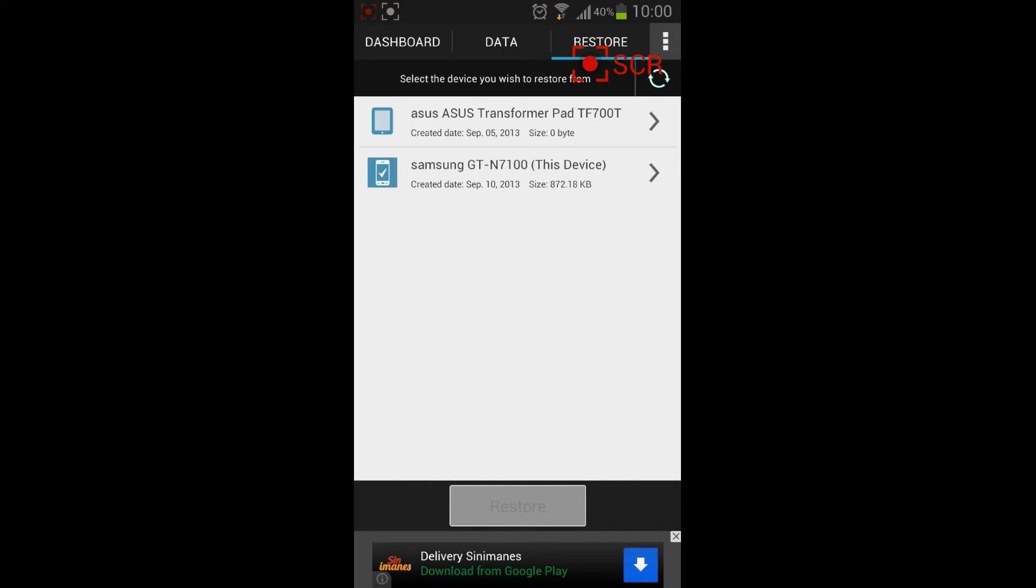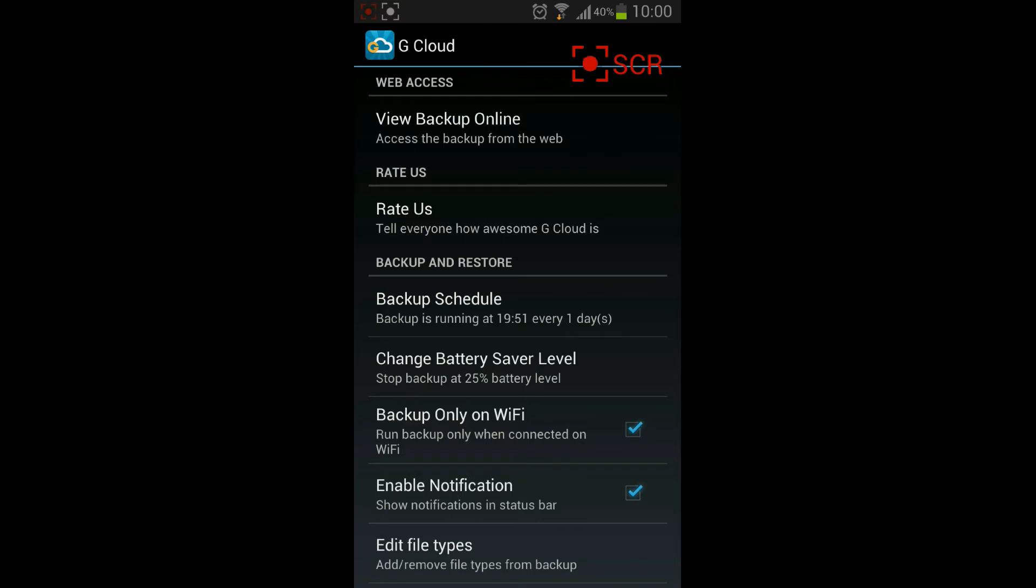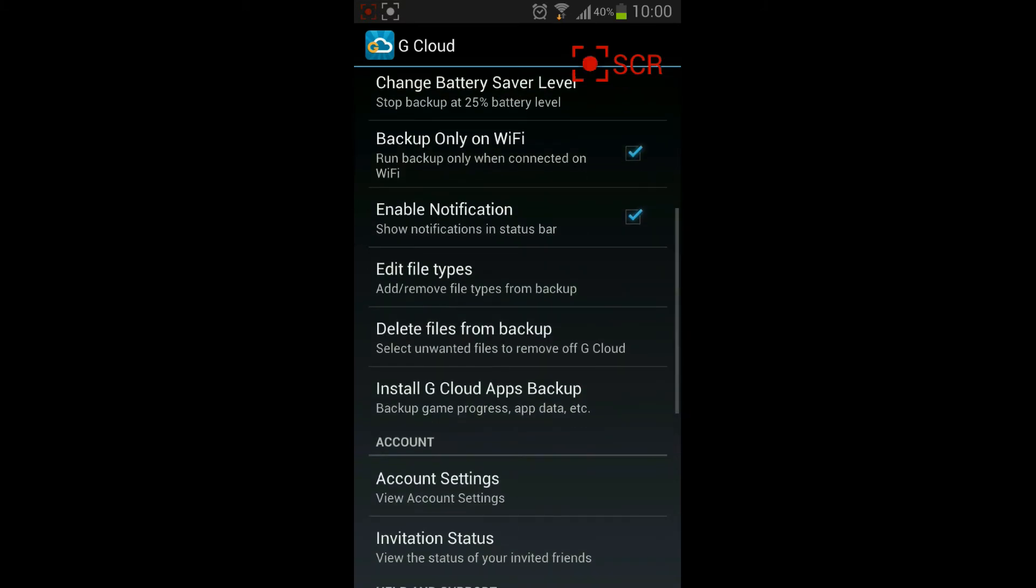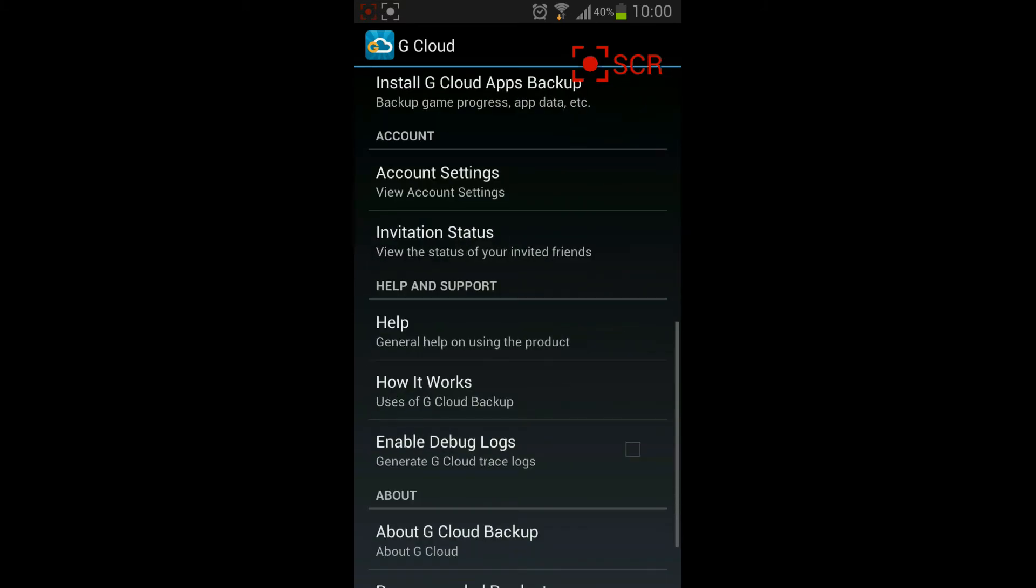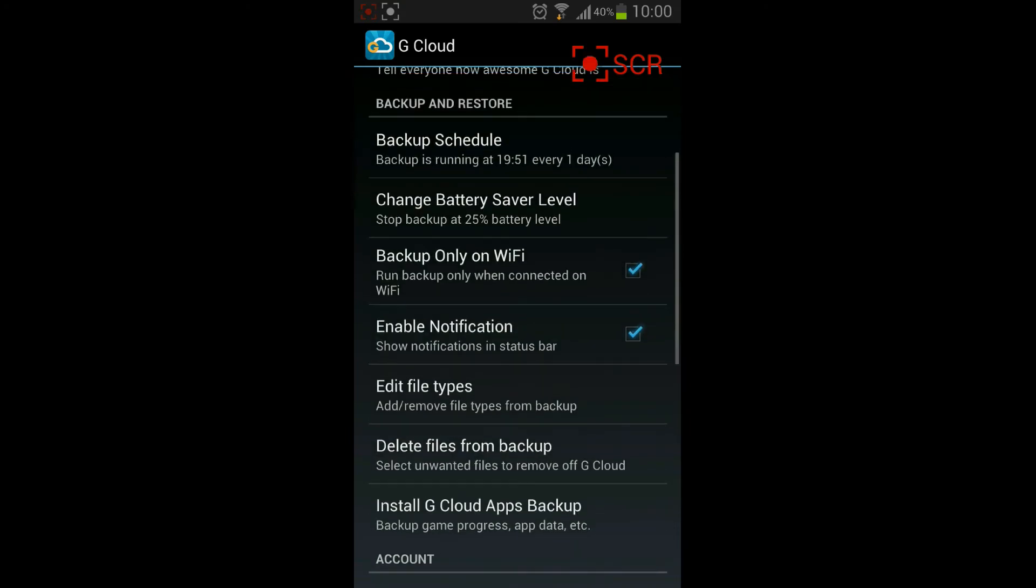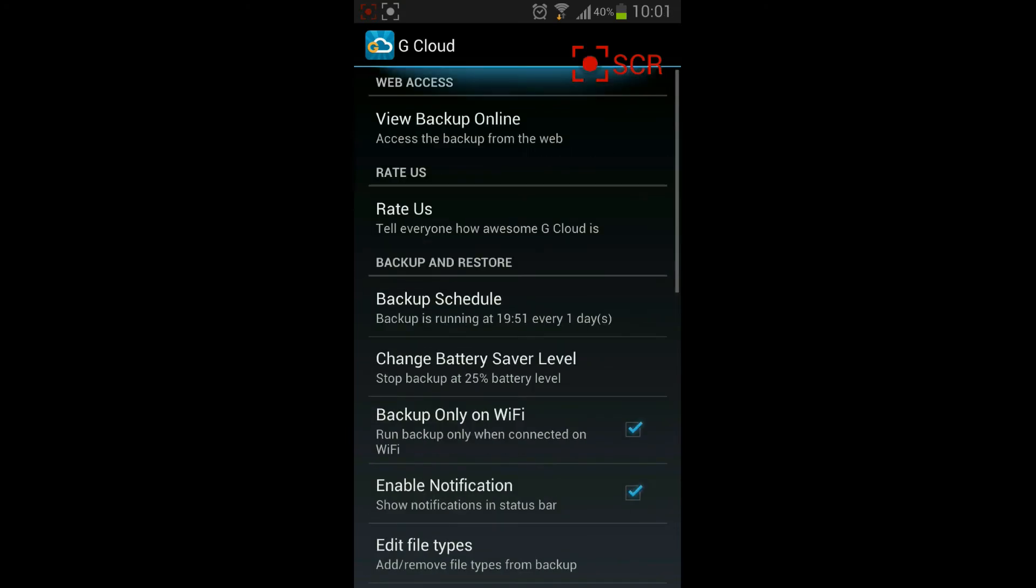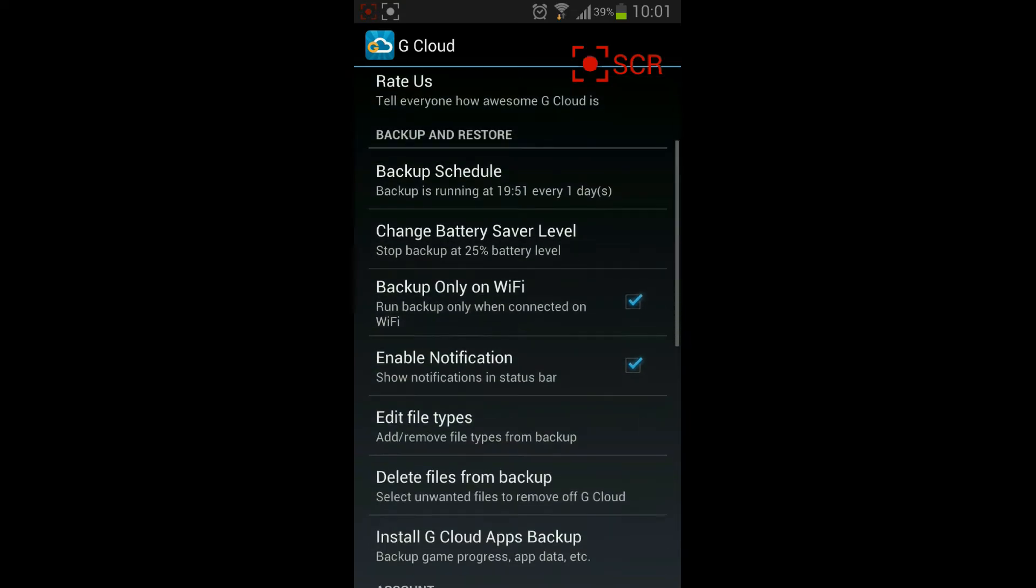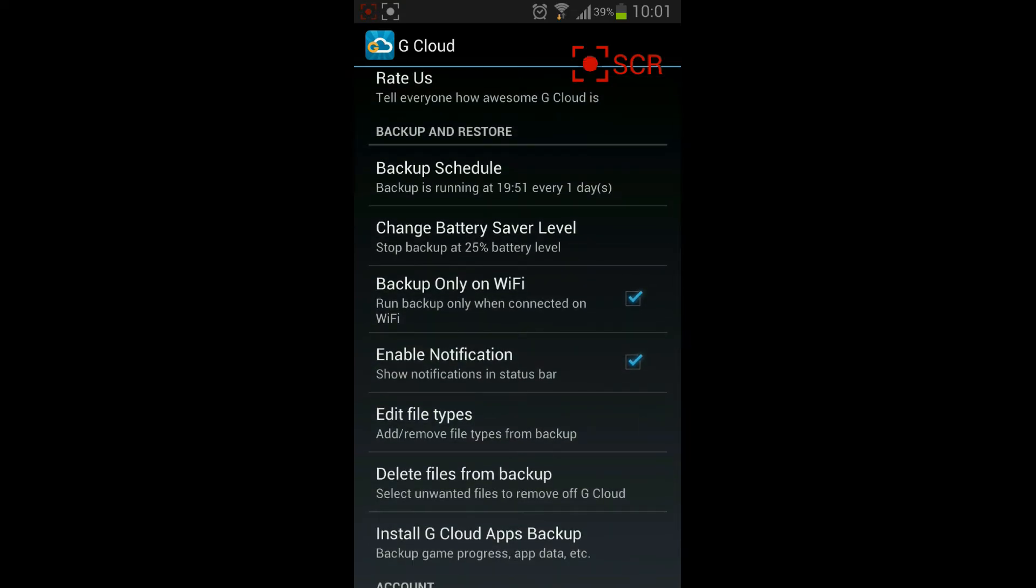Let's go and see the preferences. Preferences are very simple. You don't have much options. You have the right number of options. You can view your backup online and you are going to the website of gcloud backup. You have all the options for backup and restore.